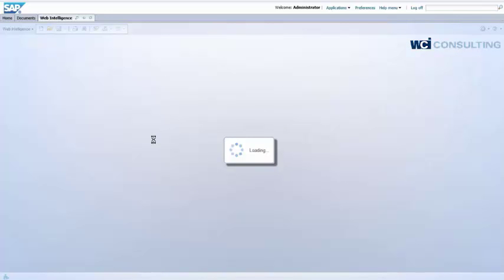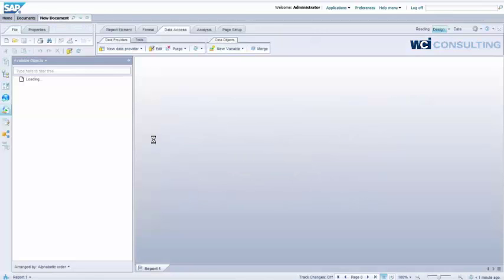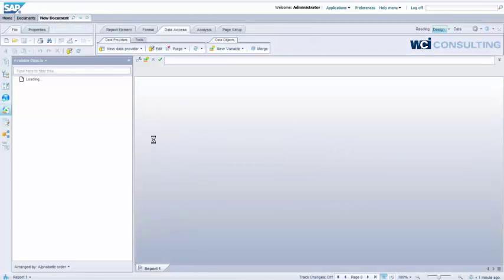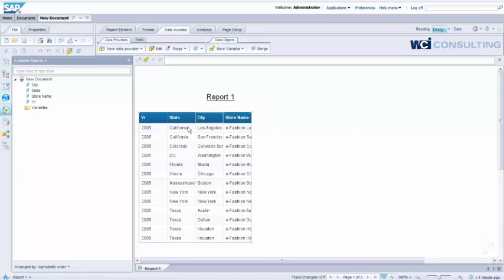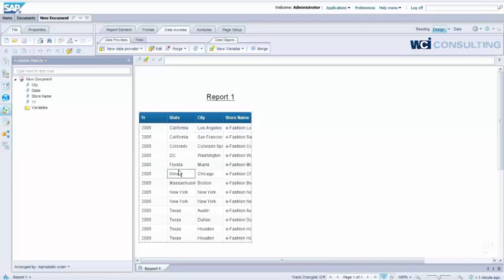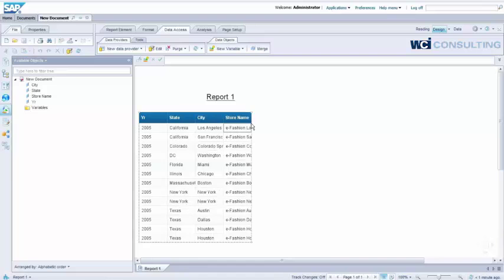What I expect to get back is year 2005 data. And there you go. It's giving me the year 2005, state of California, states California, Colorado, DC, Florida, Illinois, New York, Texas, my cities, and my store names. Exactly the way I built it.